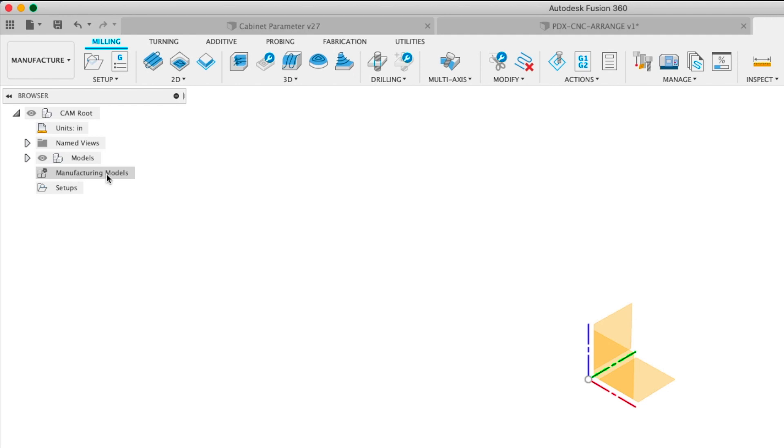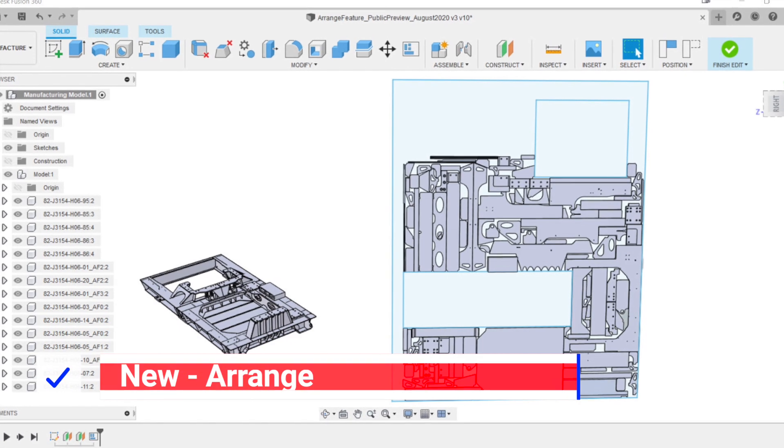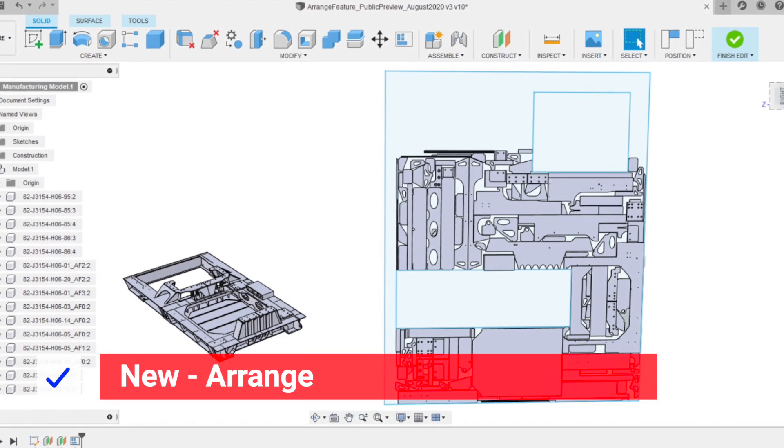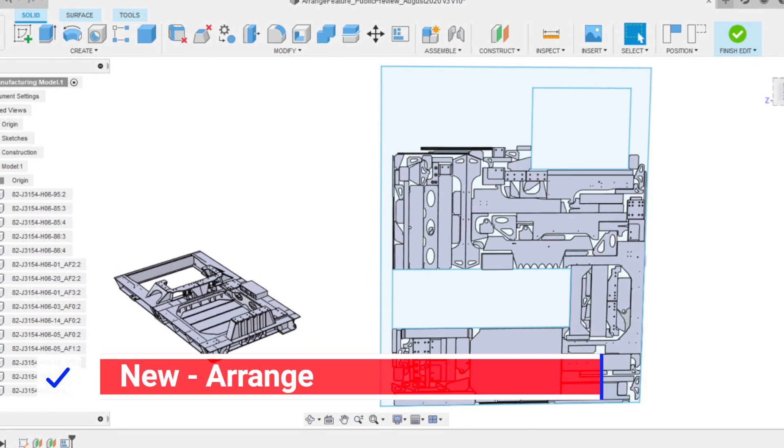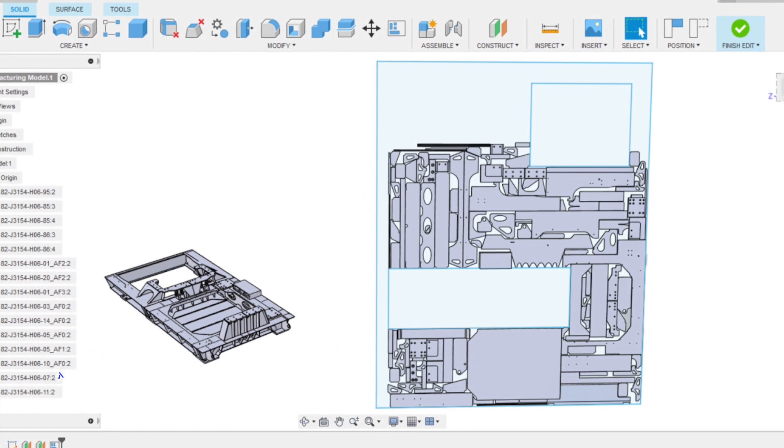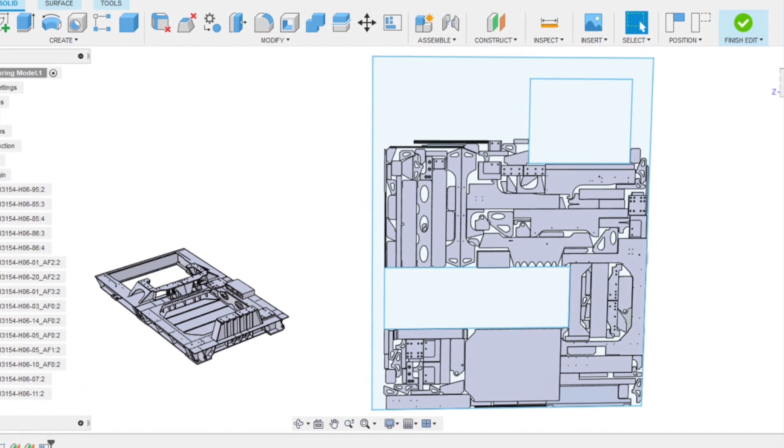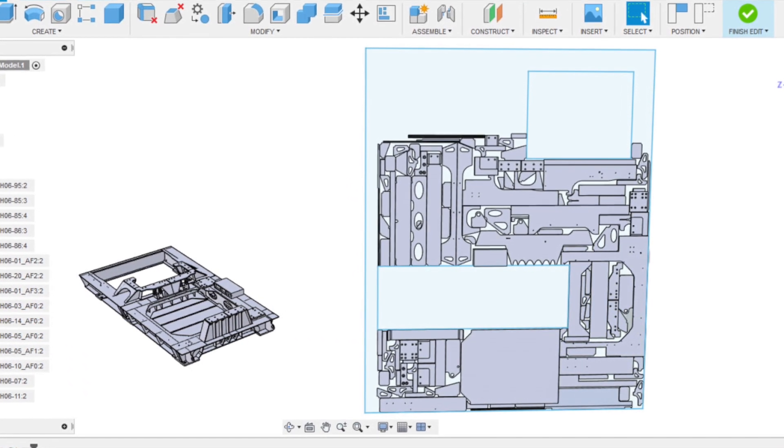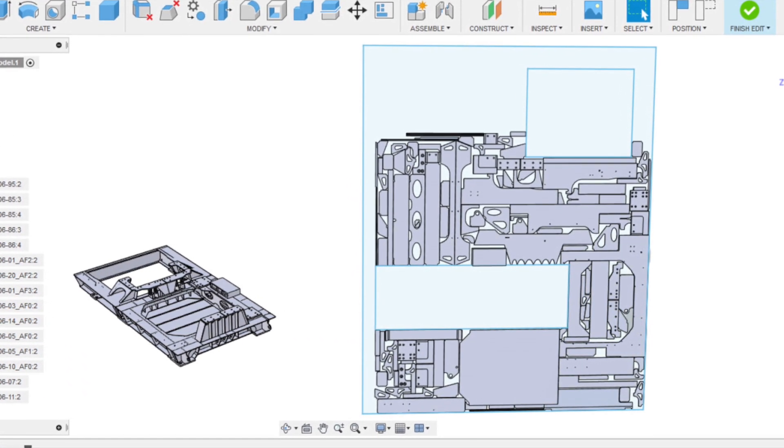Let me explain how to get these features and how they work. So what is this new Arrange feature? Well you've probably known that a full-blown nesting workspace is coming to Fusion 360. It's in private beta and I'm told it's pretty awesome.